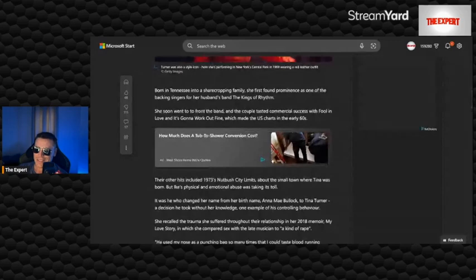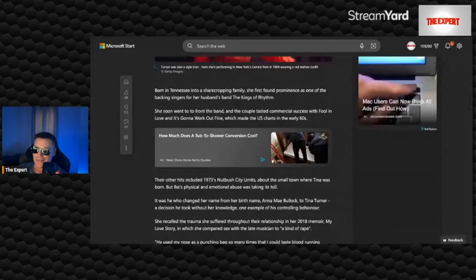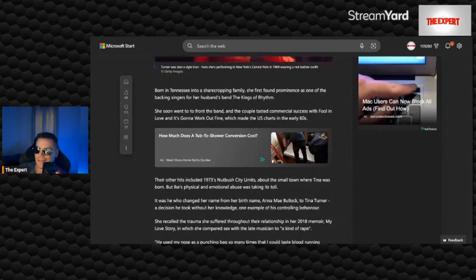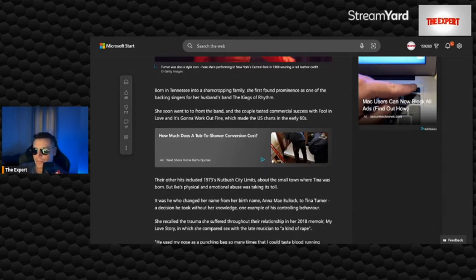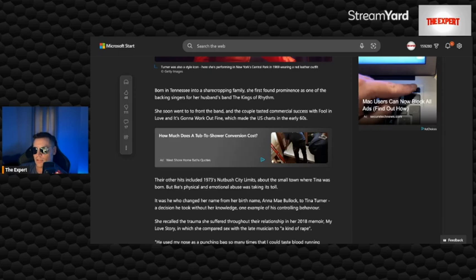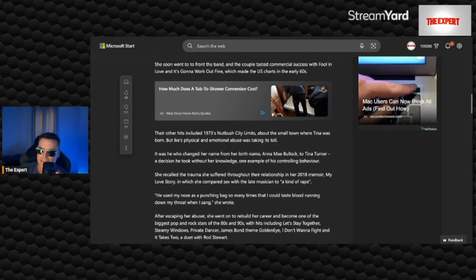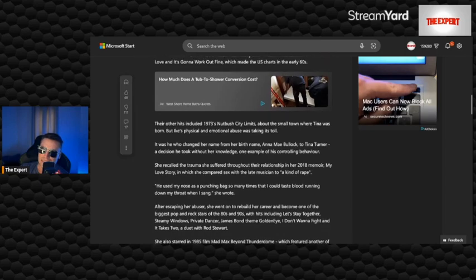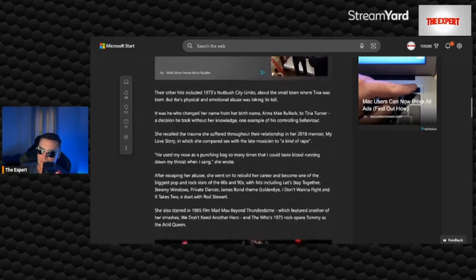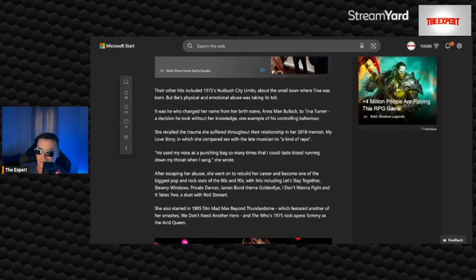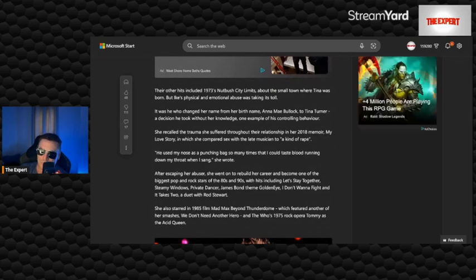Born in Tennessee into a sharecropping family, she first found prominence as one of the backing singers in her husband's band, the Kings of Rhythm. The other hits included 1973's Nutbush City Limits about the small town where Tina was born. I've never heard of Nutbush, Tennessee. That seems like a place I would know about.